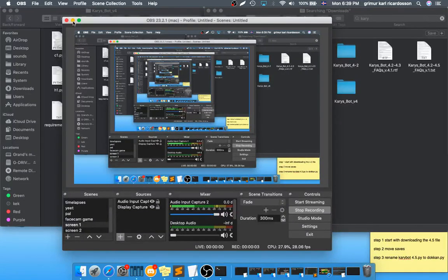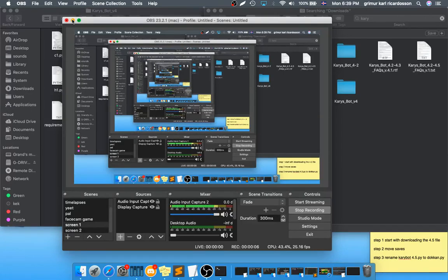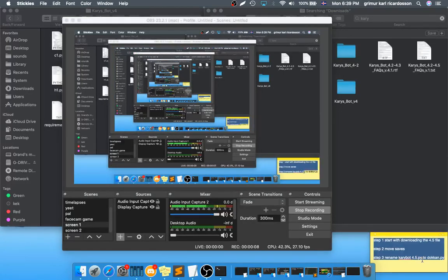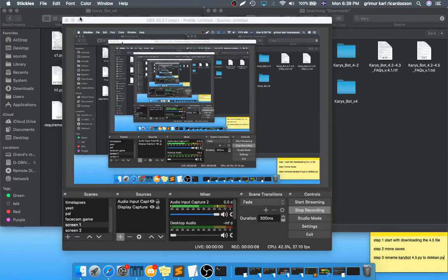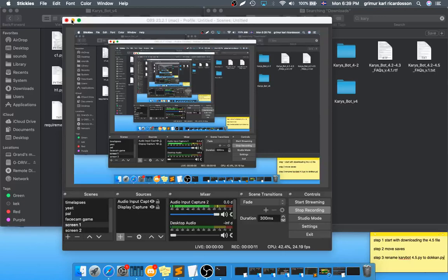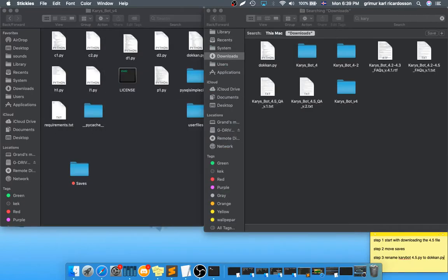So, you want to get 4.5 for Mac. Now, it's quite simple. I also have these steps here in case you don't want to watch the video, but it's quite simple.